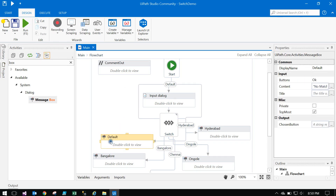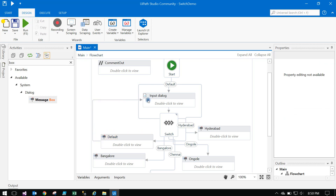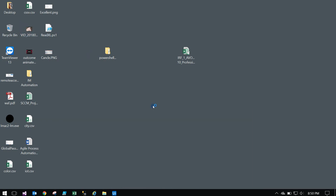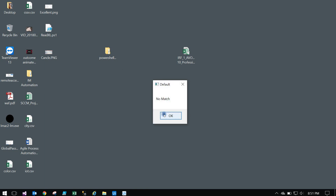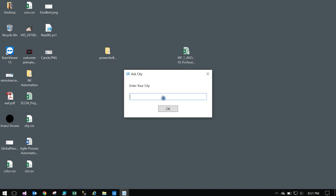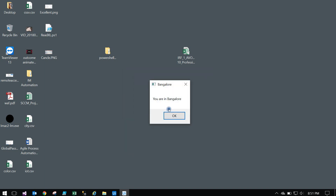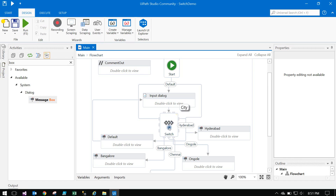Here is an advantage of using the Flow Switch with a flowchart: if the user does not enter the correct word or correct case, instead of stopping, you can drag the Default node's output back to the Input Dialog box. This way it will keep asking the user again until they enter a matching city name. Let's test — type an incorrect value, it shows 'No Match' and asks again. Type a correct value and it matches and stops.